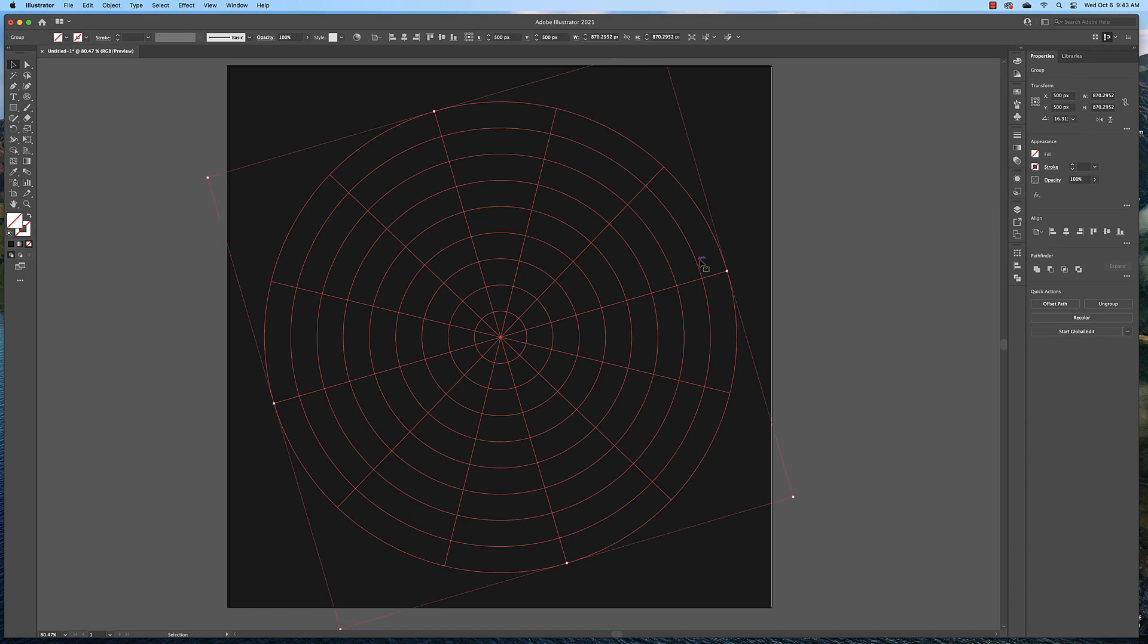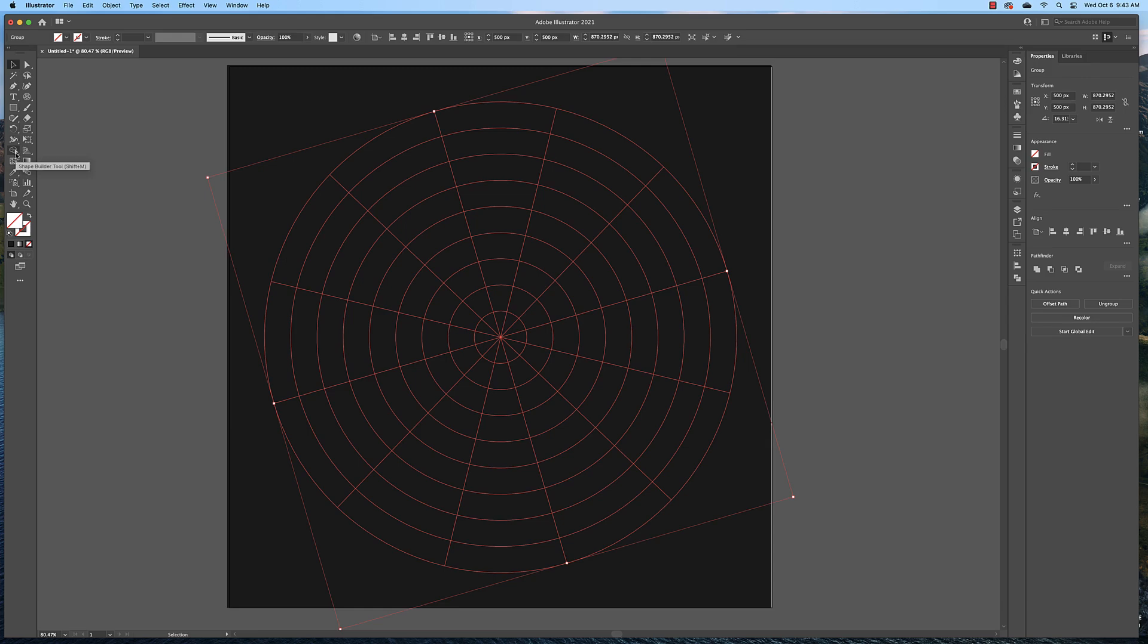Now let's begin to color this. To color this we need to be able to color each block. Right now if we try to color it we'll just color the whole thing. So we're going to use something called the live paint tool. To find the live paint tool you need to come over here to your toolbar and find the shape builder tool, click and hold it and there's the live paint tool.